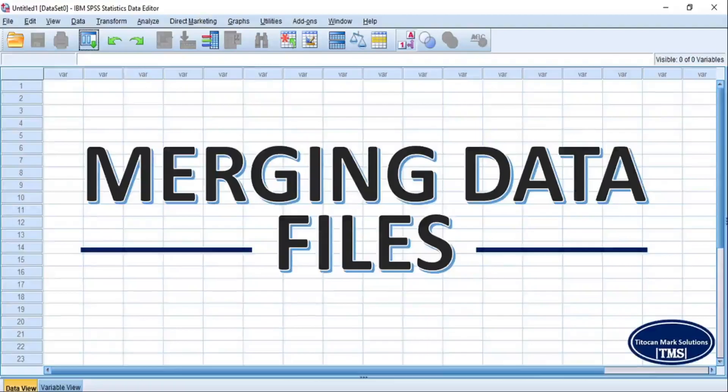Hi everyone, welcome to my channel and I'm glad to see you again. If for any reason you wish to merge or combine two data sets in SPSS and you don't know how to go about it, then this video is for you.